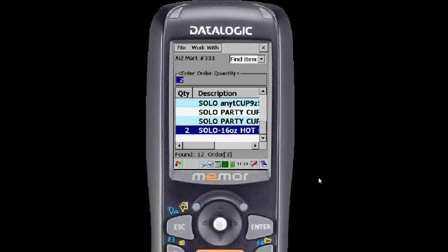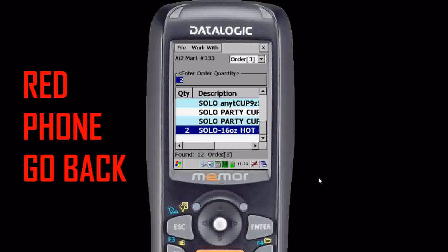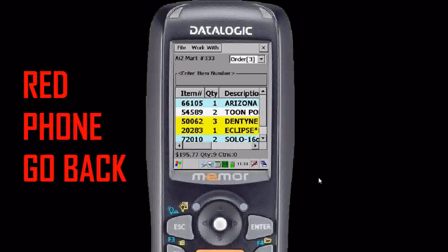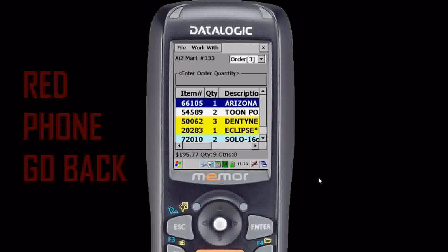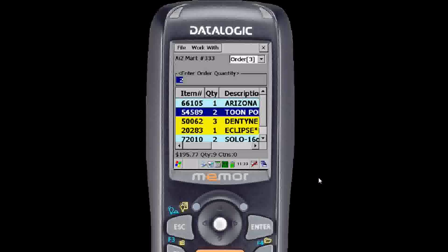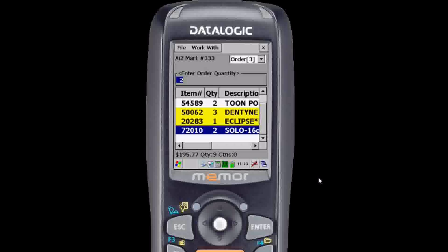We're going to get two of those. Hit the red phone to go back to your order and you'll see that it's on the order that we're working on. So we've confirmed it's there.